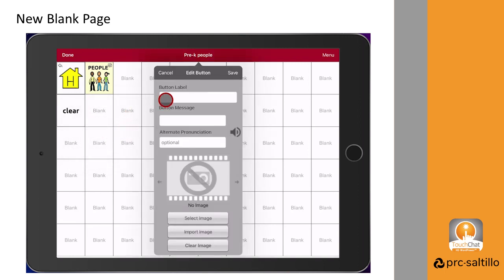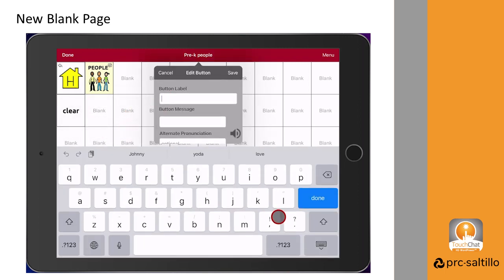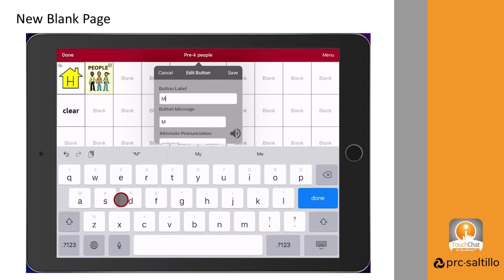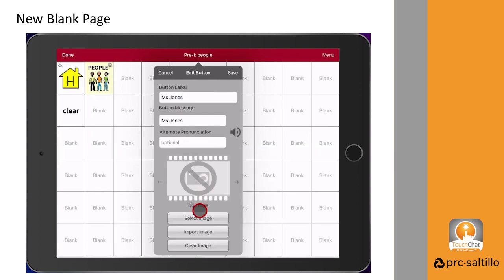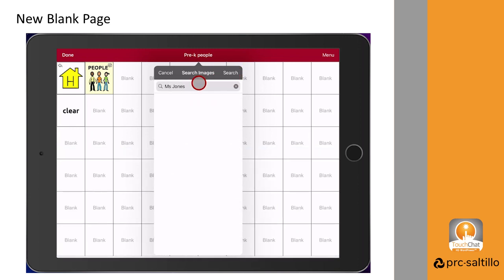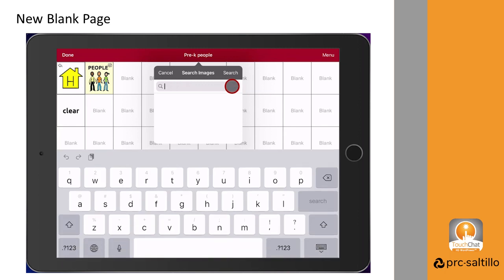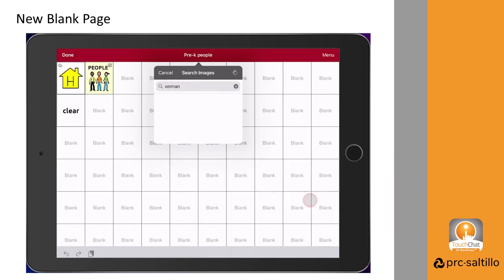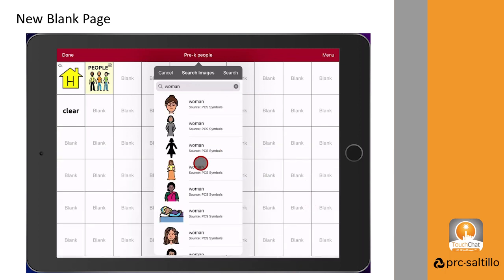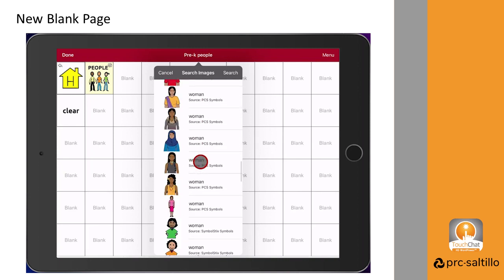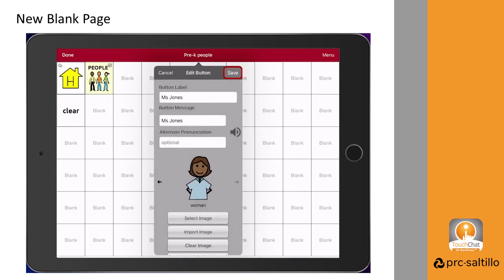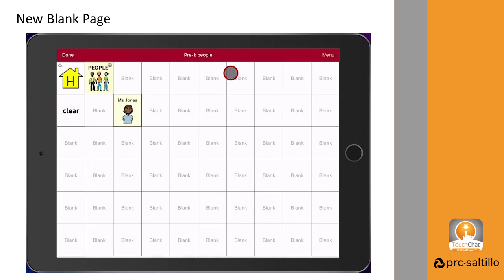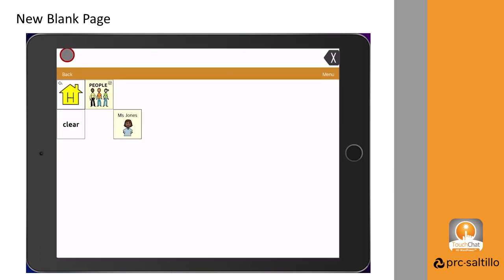Now create a new button to add in the people in your pre-K class. Remember you can use the symbol library or use the camera on the iPad to take pictures of people. When you're done editing the page, select done.